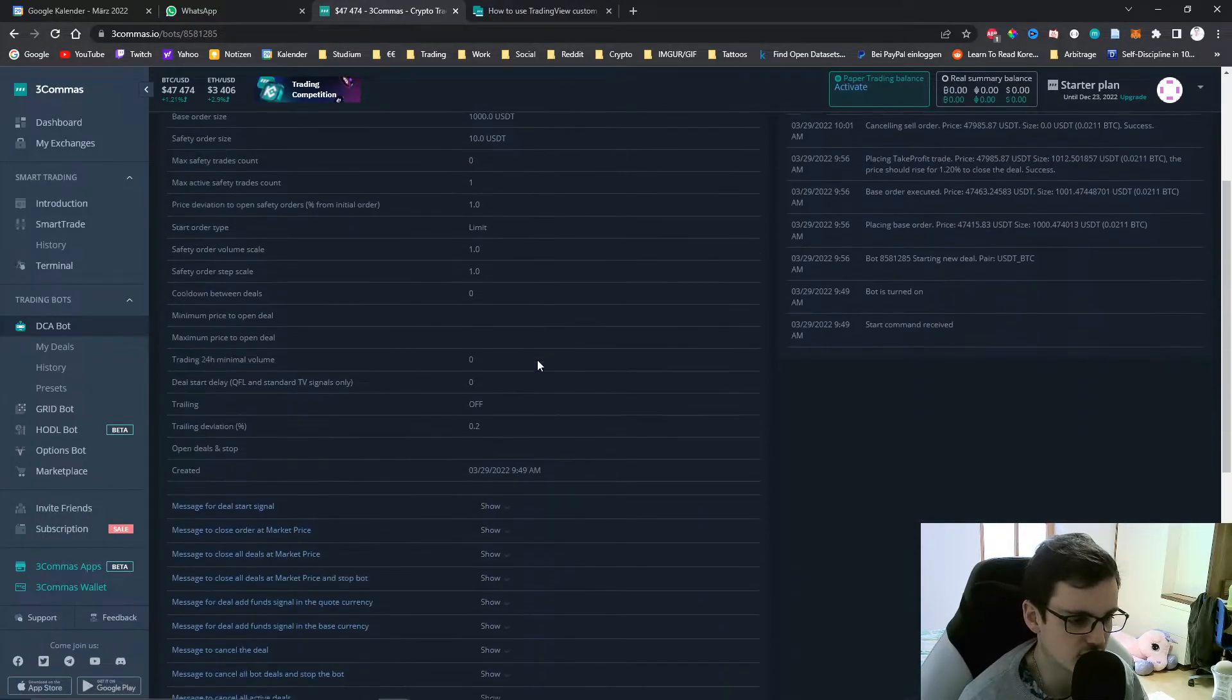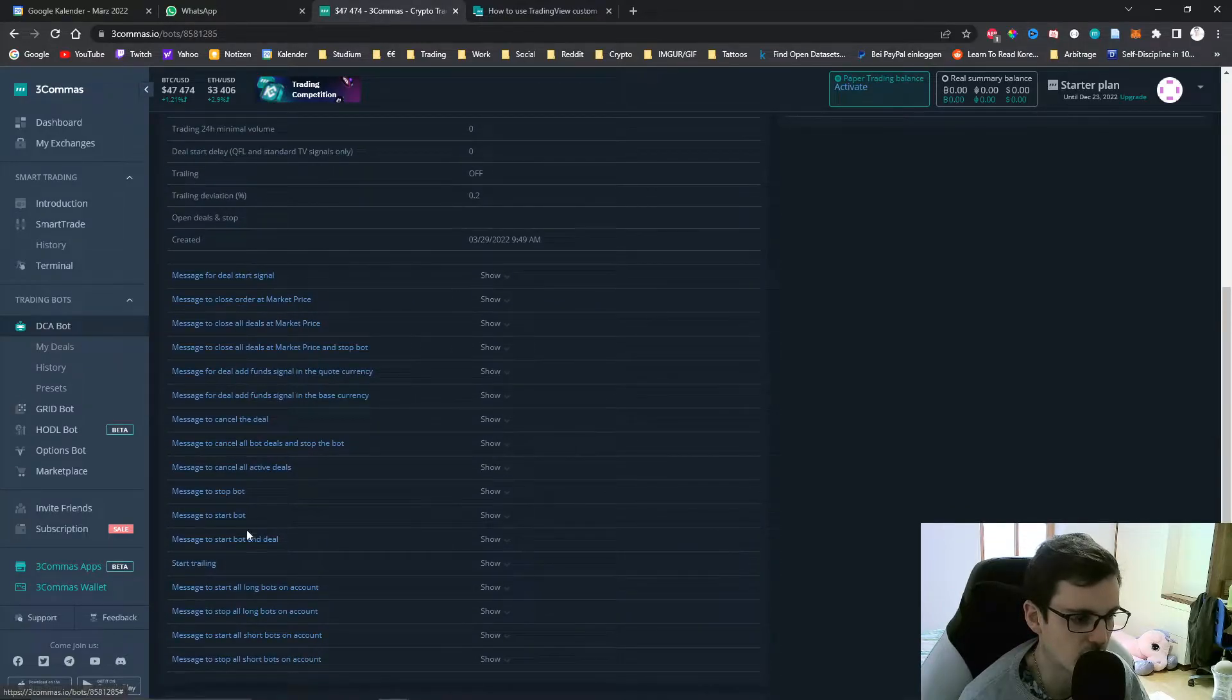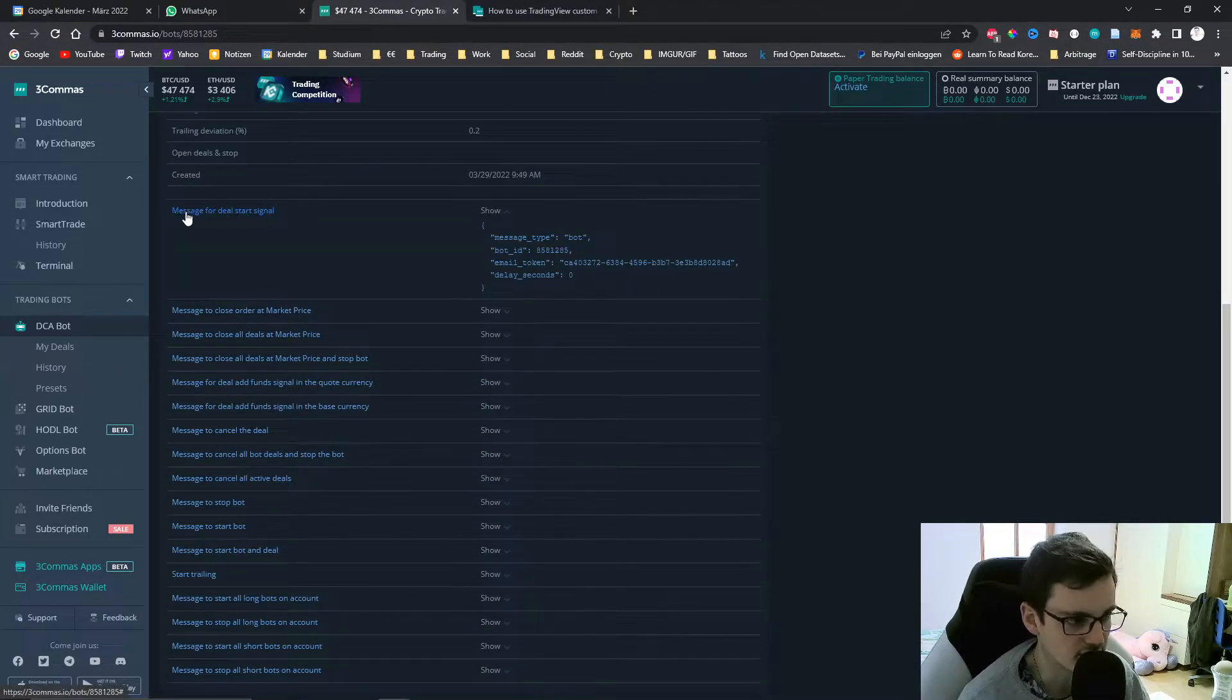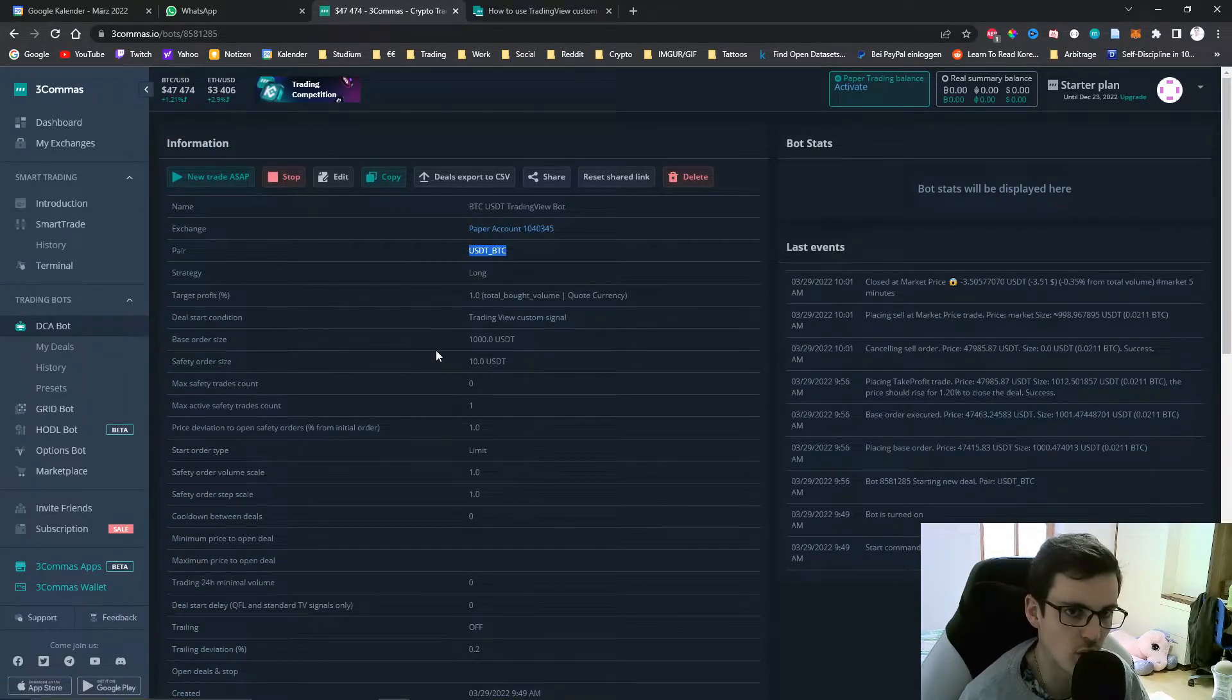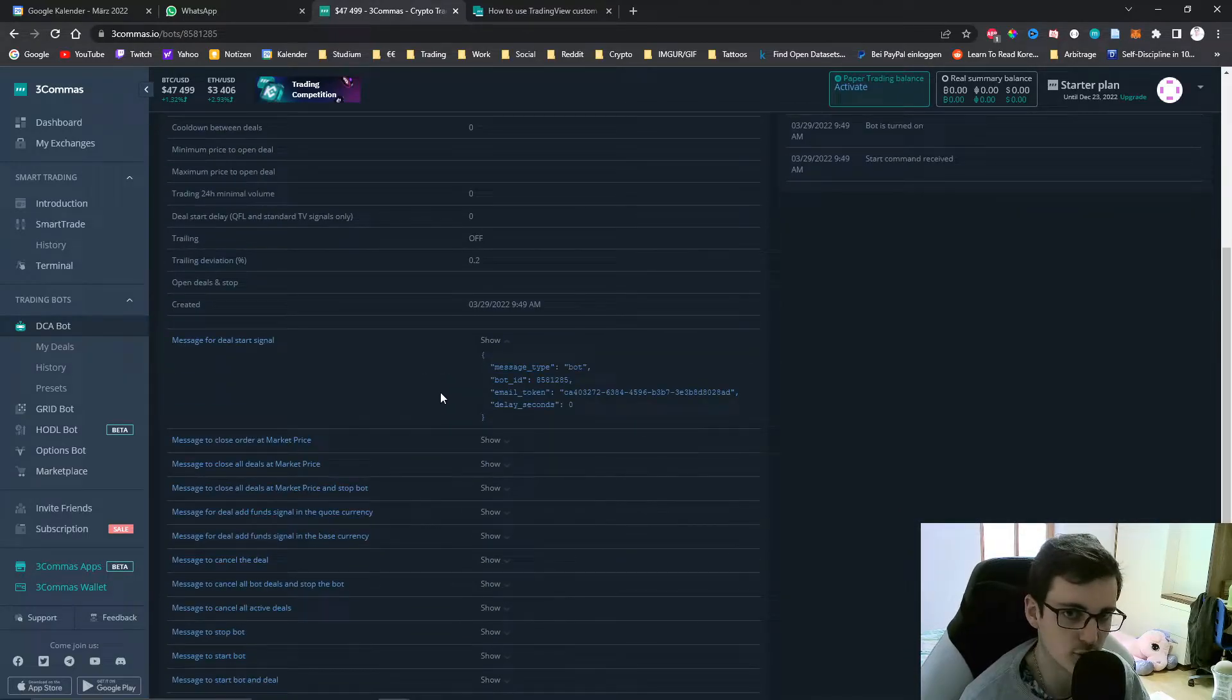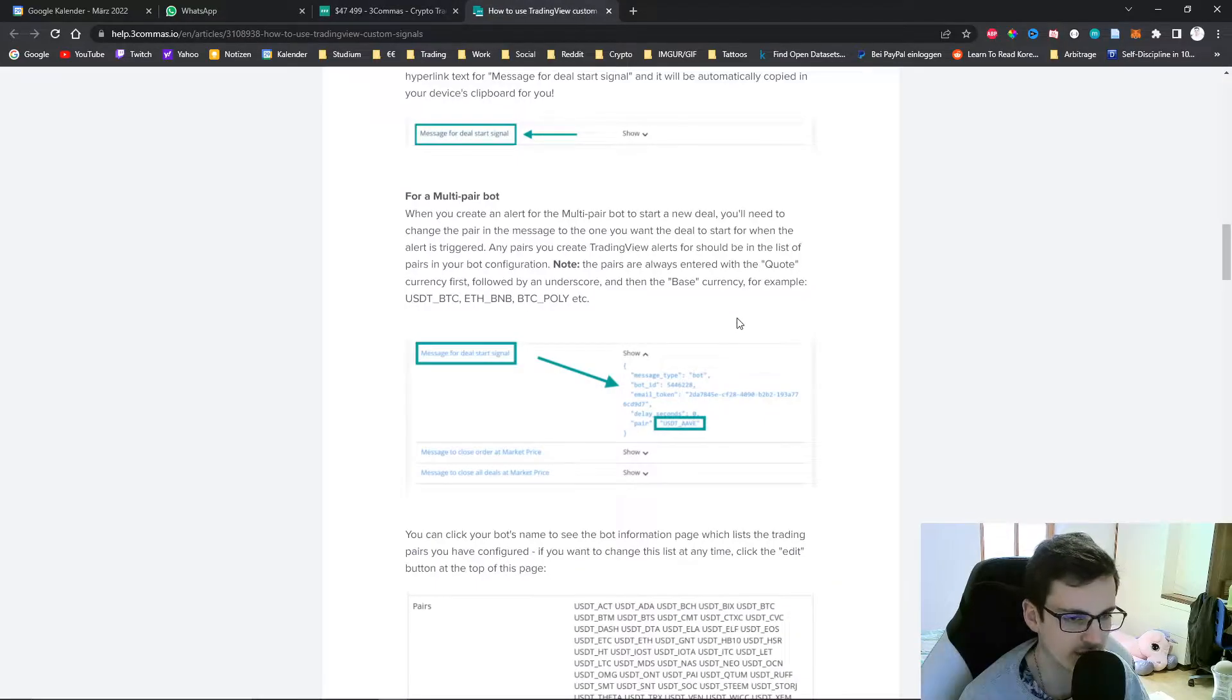After that you can scroll down and you will see that all these commands are available for the TradingView custom signals. You can start a deal, and this bot is only trading Bitcoin so it will always open a new Bitcoin deal. If you're using a multi-pair bot then you need to also add the pair to the message.